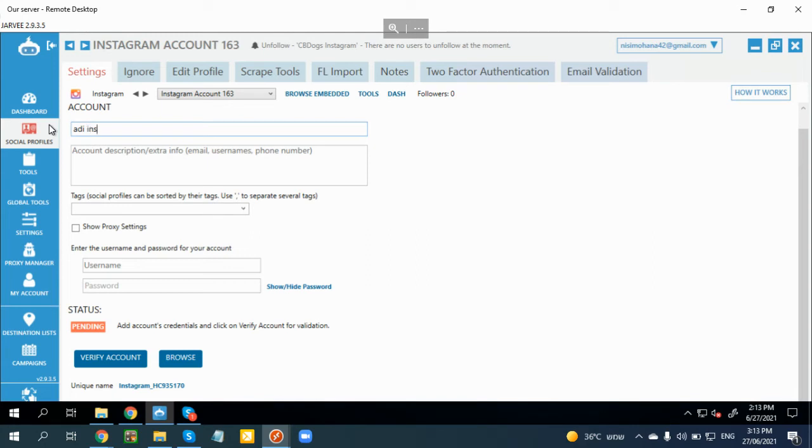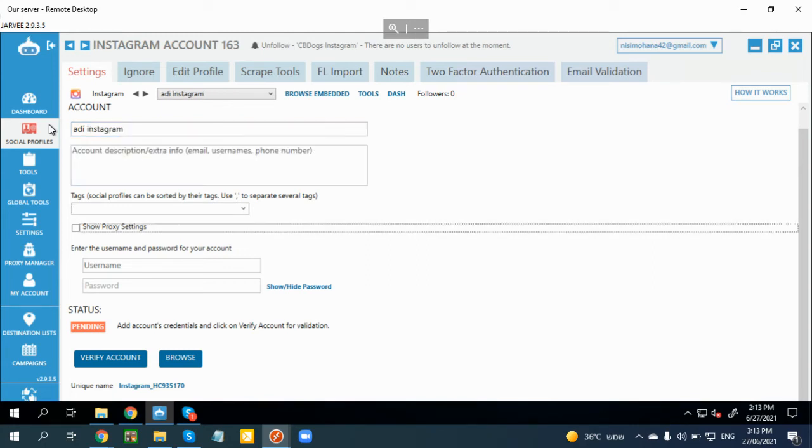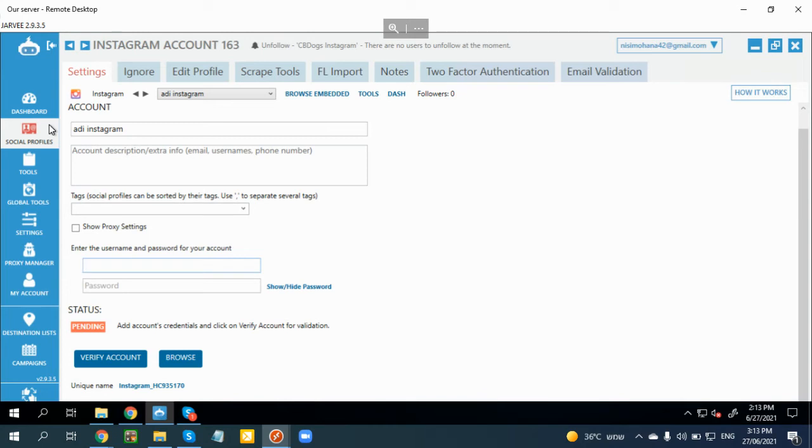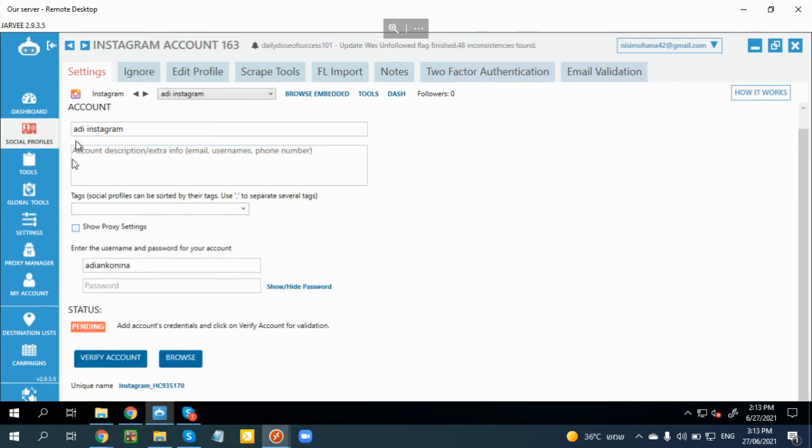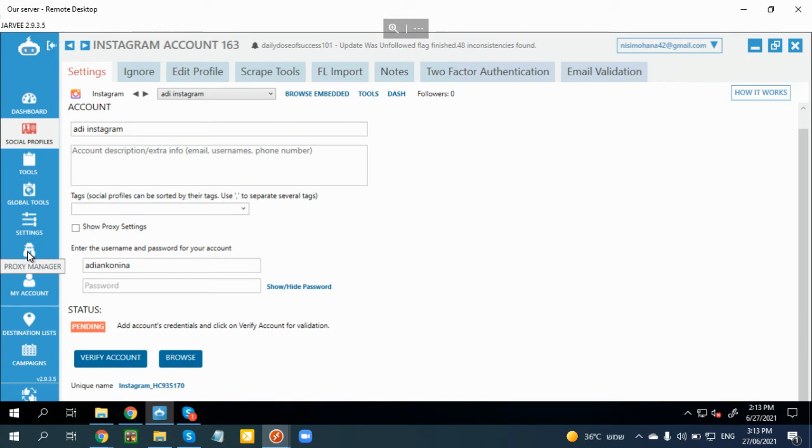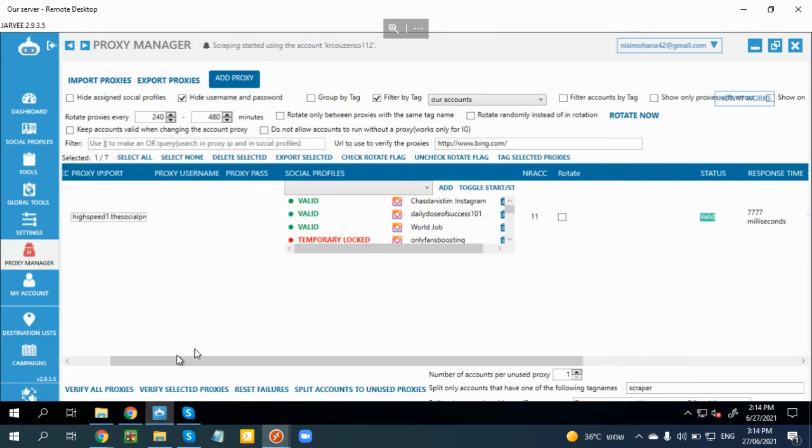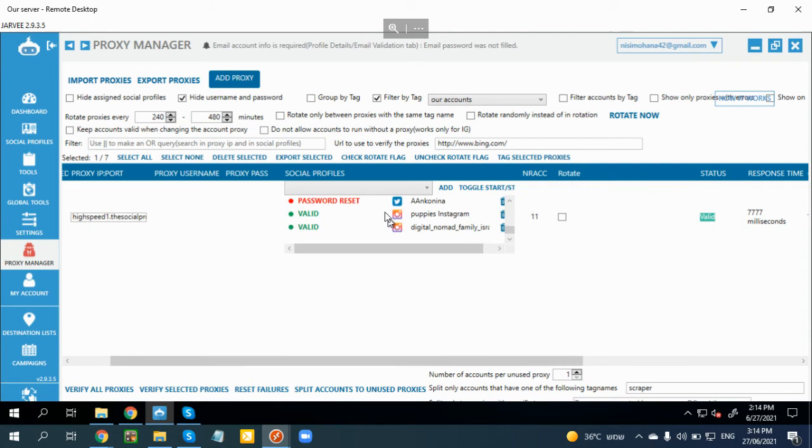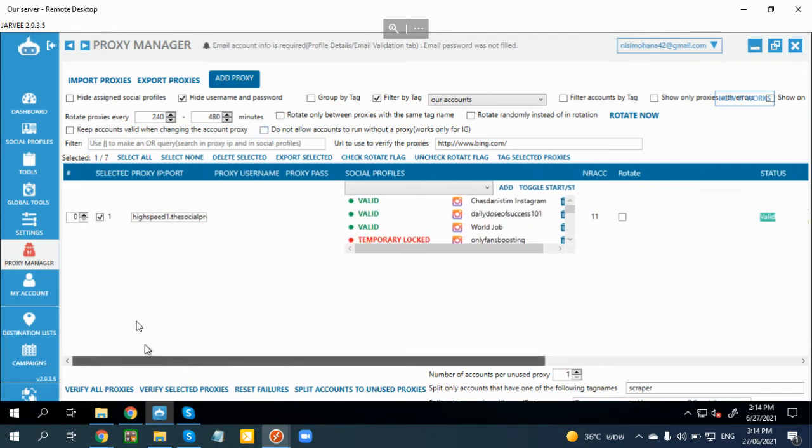This is the name I want to give it. My username is Adi like that. I'm also going to add a proxy before I add the account into Jarvee because I don't want to add it on the VPS IP. So I'm going to go to the Proxy Manager.